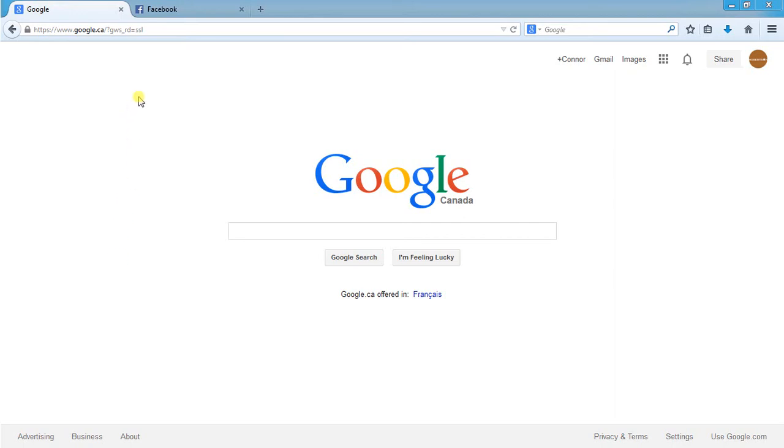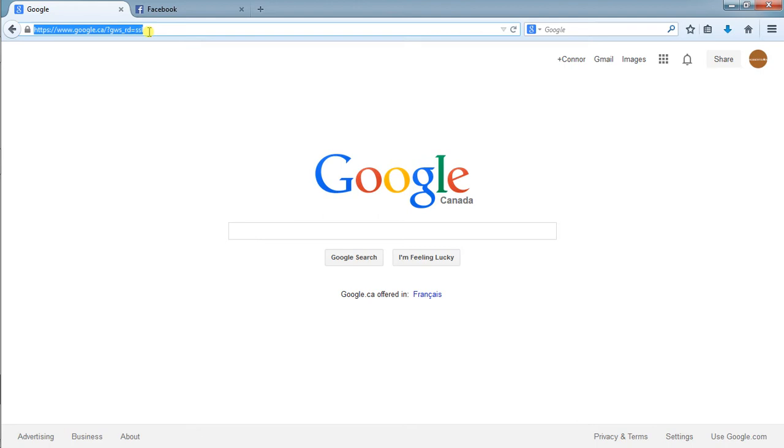In this video I'm going to outline how we go about using What's On. The first thing we're going to do is go to the Burlington Gazette URL with the ADA slash to ensure that we can get to the demo test page.